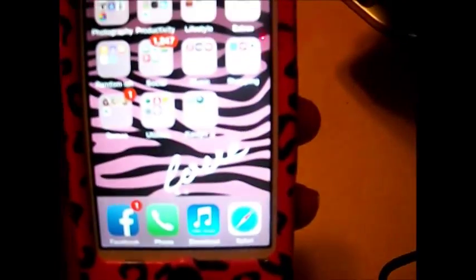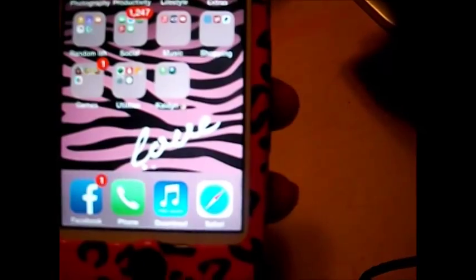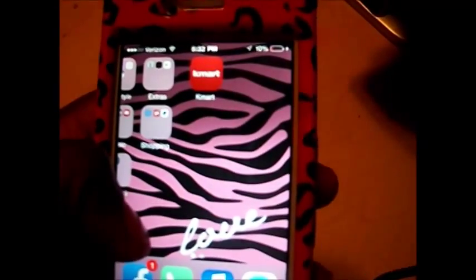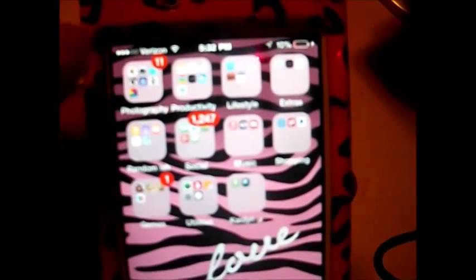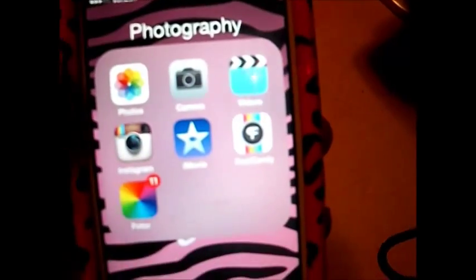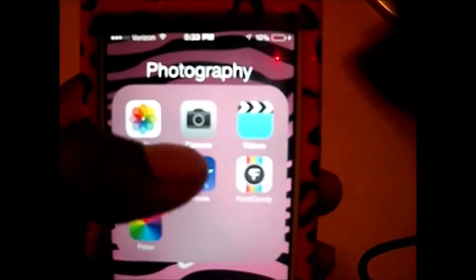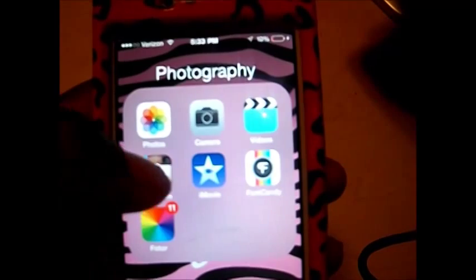When you first come into my home screen, I have more animal print on the back as my screensaver. The first little group I have here is photography, and what's in here is my photos — all of my photos, including photos of me and Kaden. Next is the camera app, the videos app, and the Instagram app. Make sure you guys follow me on Instagram too, at Raising Kaden.